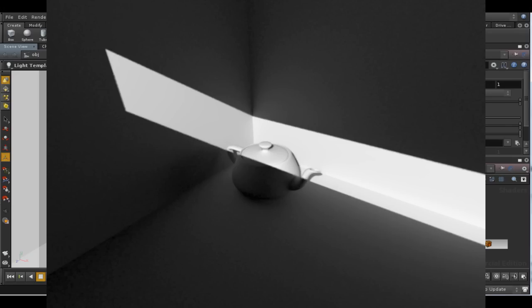As you can see, the difference is imperceptible, but on my machine at least the render time is reduced by around 50% with adaptive sampling on.